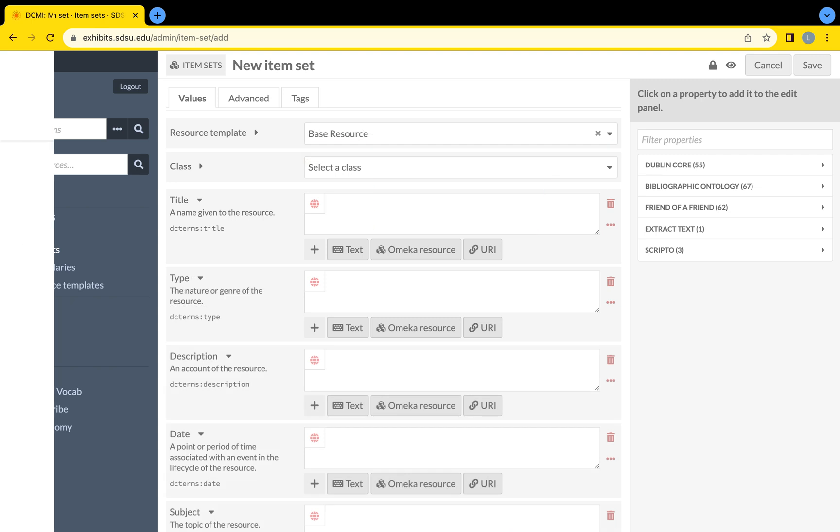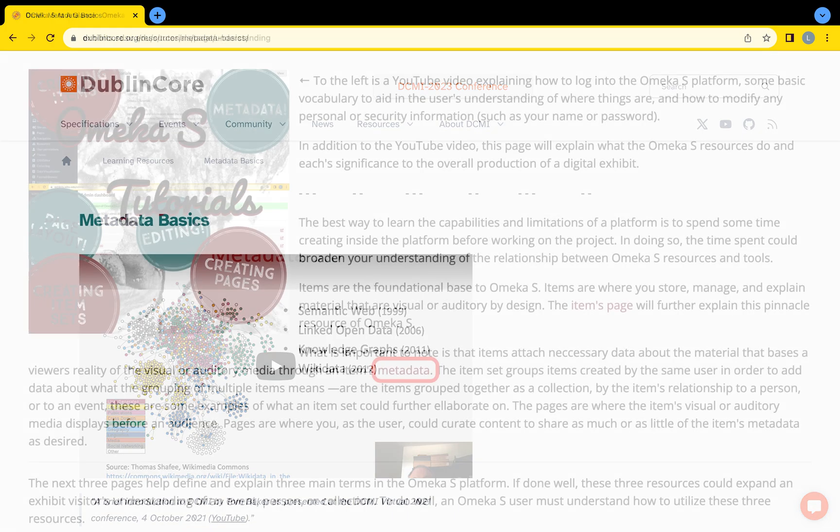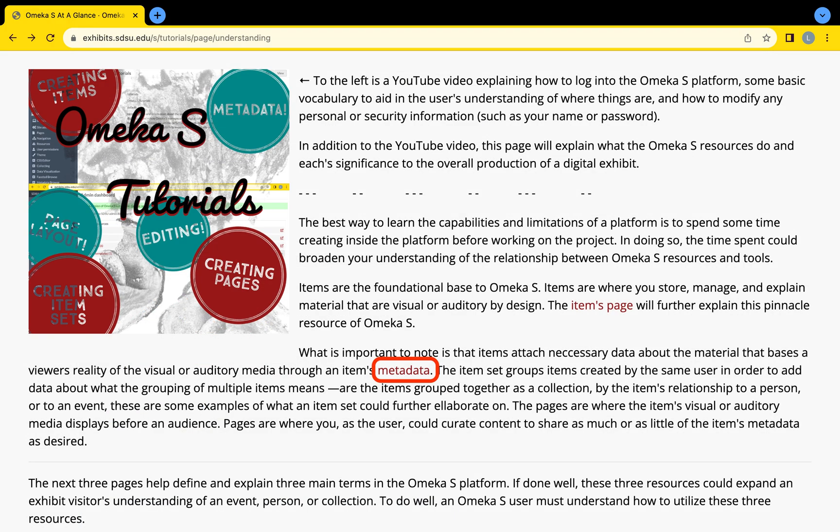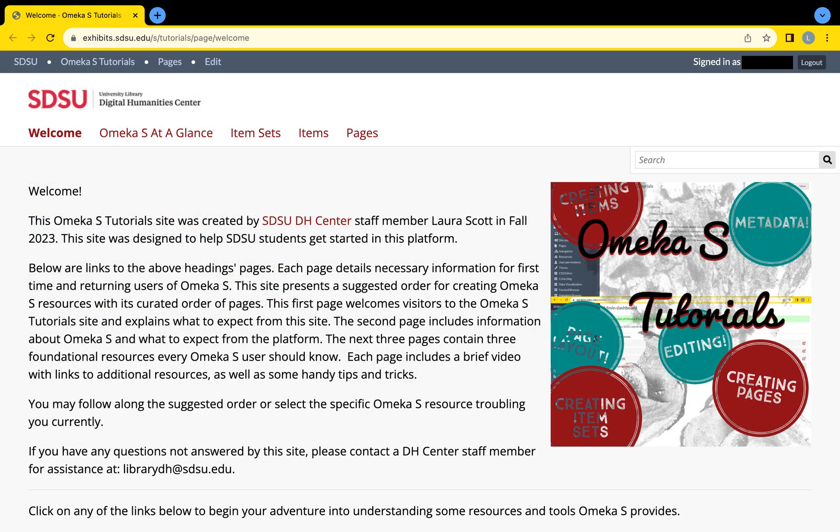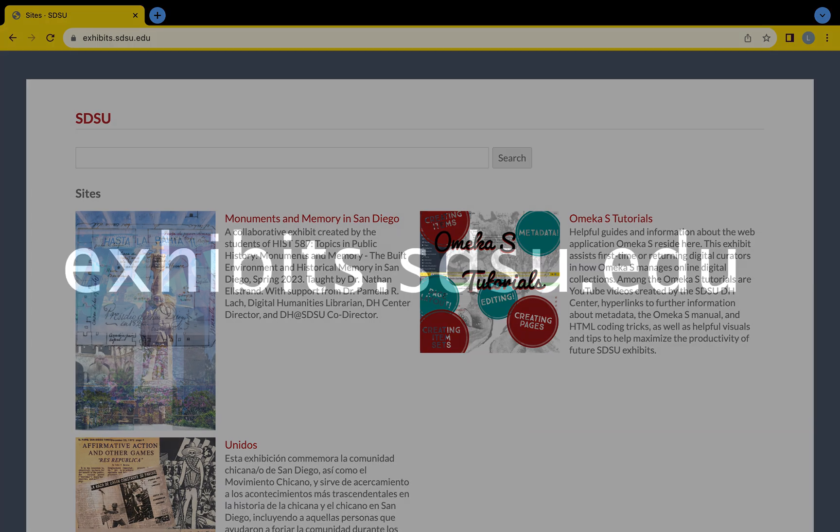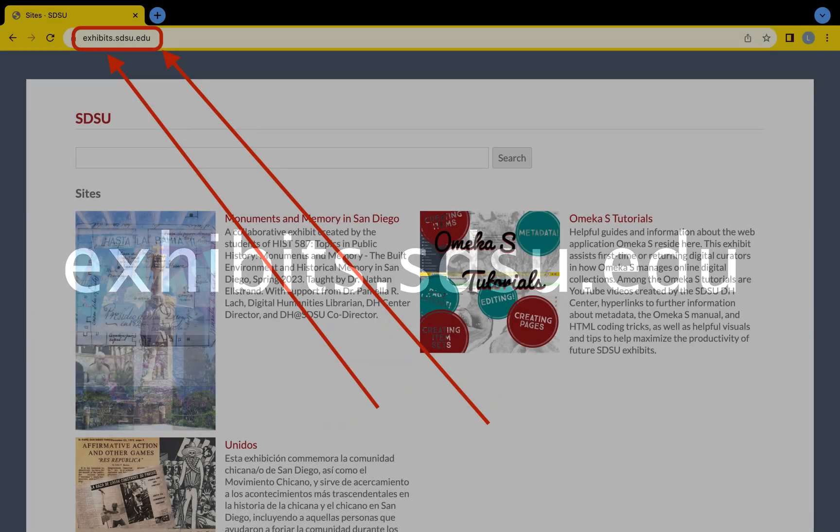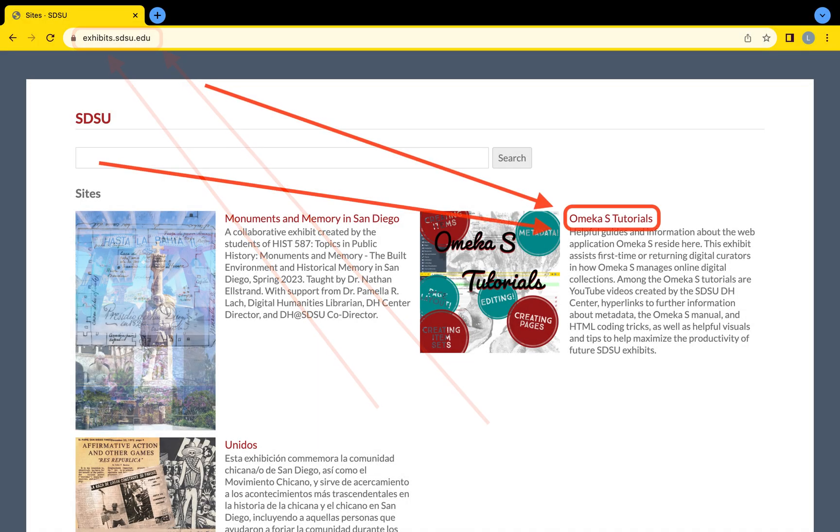If you would like further information on metadata, visit the DCMI website linked in SDSU's Omeka S Tutorials site. To access the Omeka S Tutorials site, just like logging into Omeka S, search exhibits.sdsu.edu from any web browser. Then, select the Omeka S Tutorials site among the published Omeka S sites by SDSU.